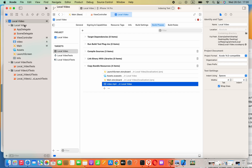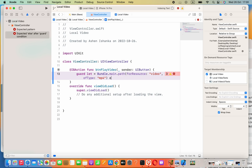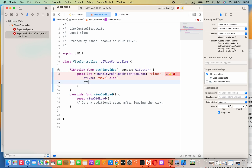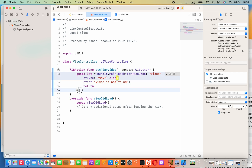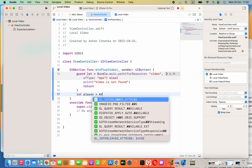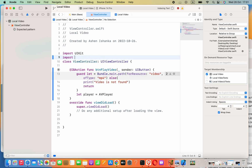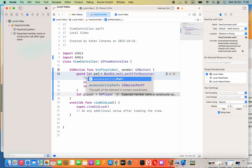Now in the code, we complete the guard statement with an else clause that says 'video is not found' and a return inside the braces. Then we create our player: `let player = AVPlayer`. We also have to import AVKit, which allows us to play the video. We also need to provide a variable name for the guard let statement.